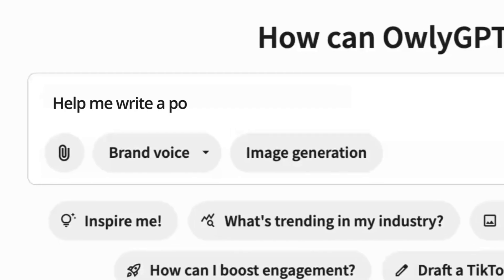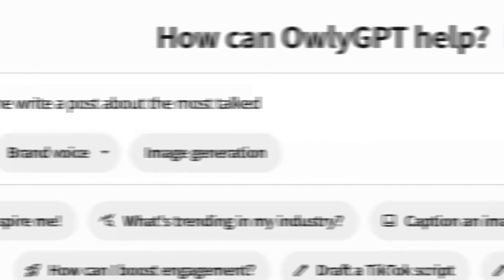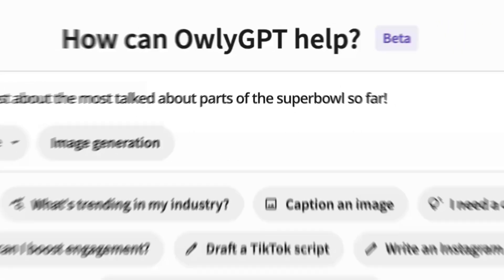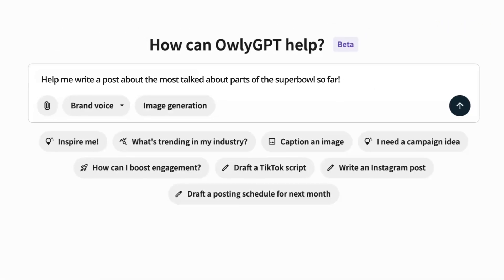Don't sweat it, AuliGPT generates posts based on what's happening as it happens.